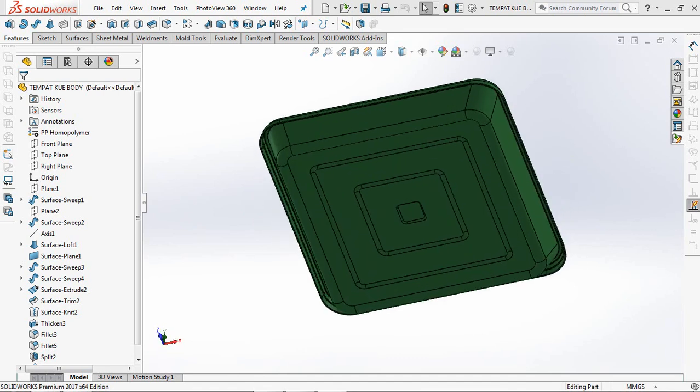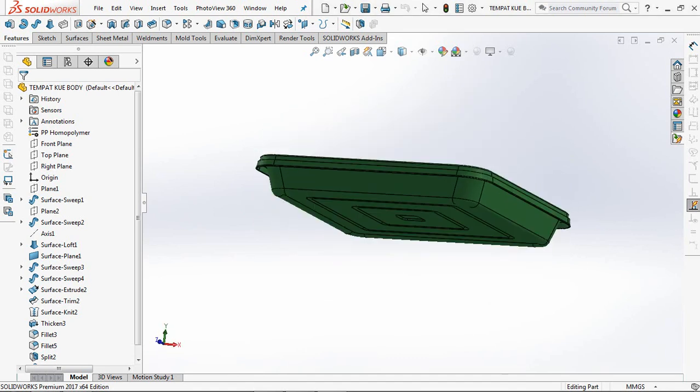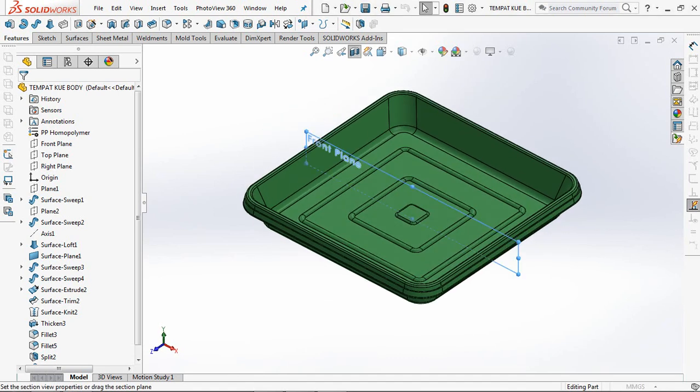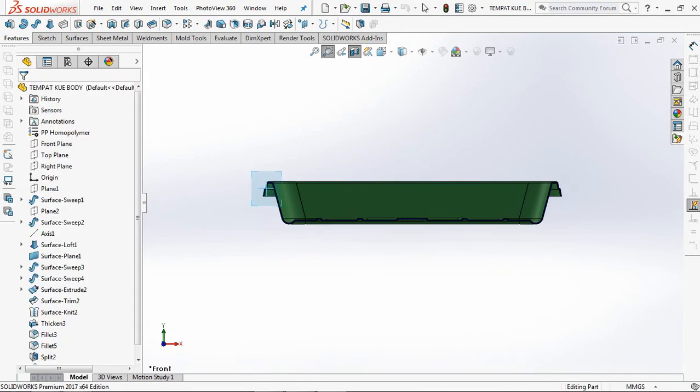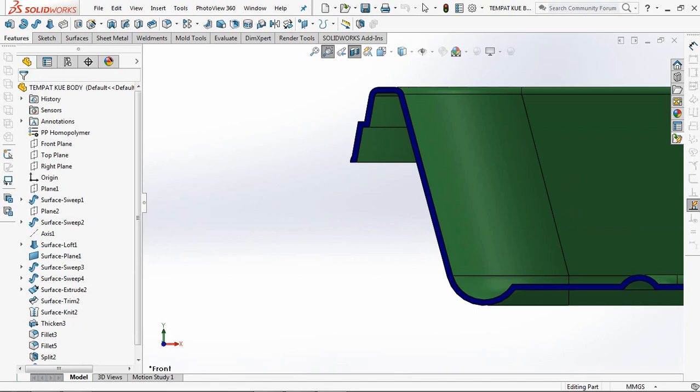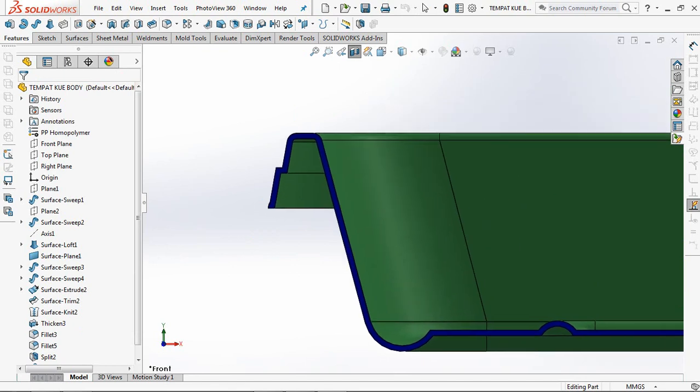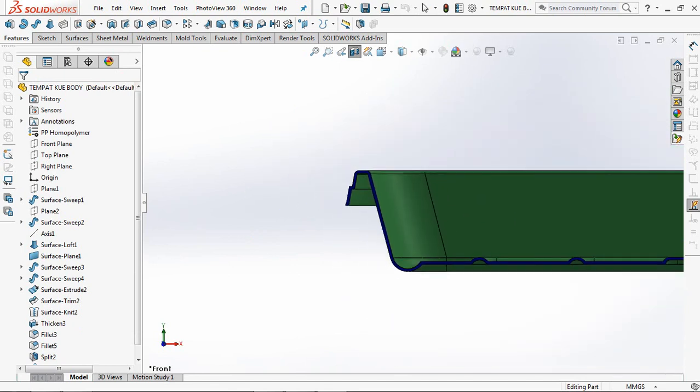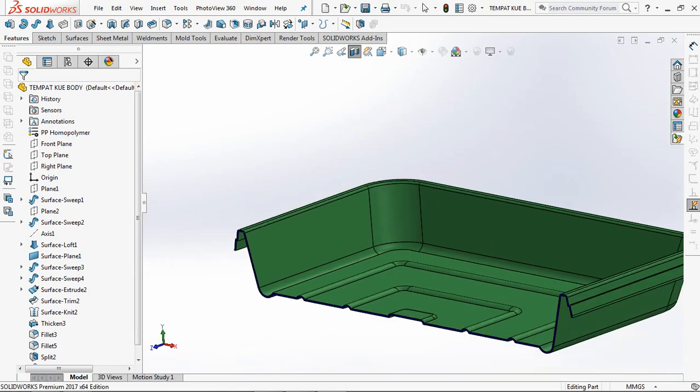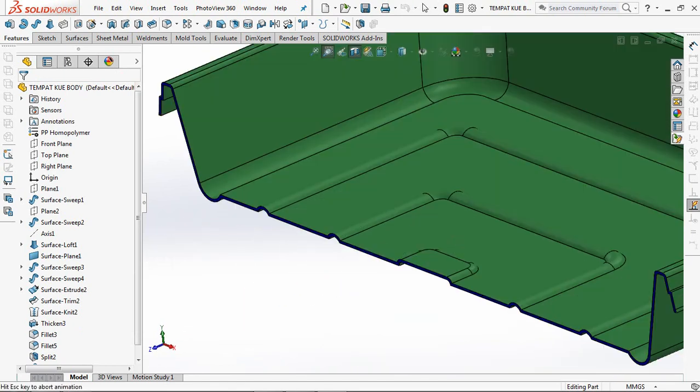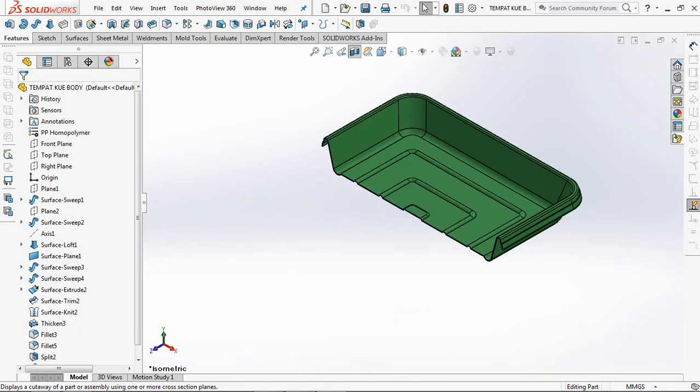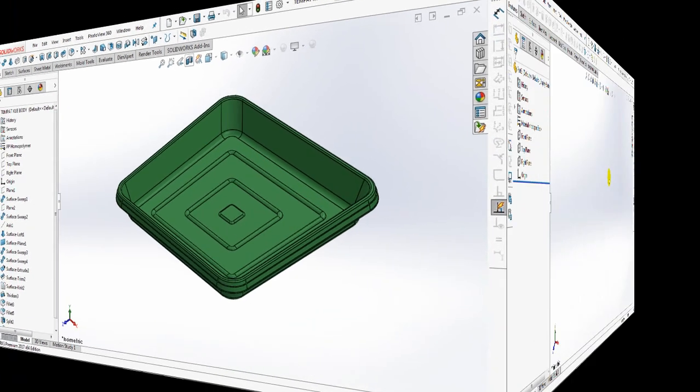Hi guys, this is a cake container. A cake container is a container for snacks, bread, or cakes. And this is part one of two parts. Okay, let's get started.